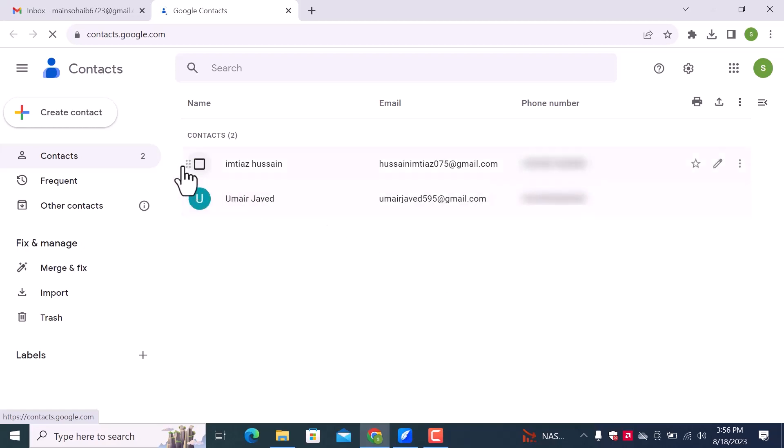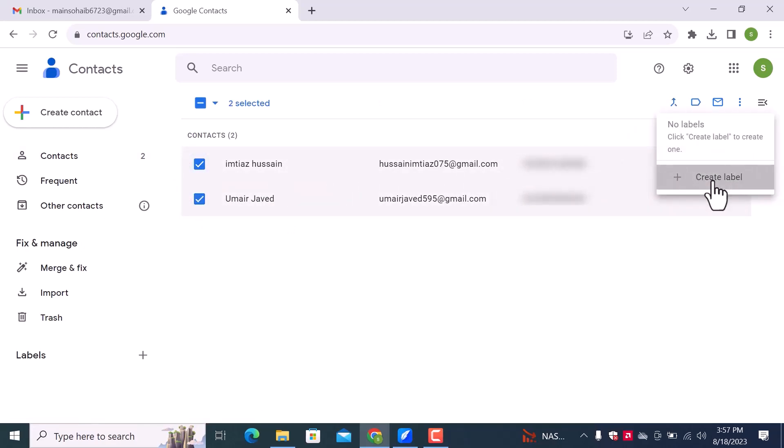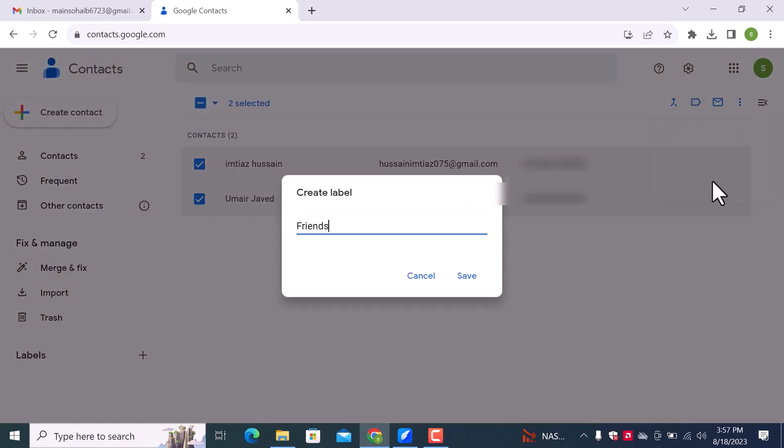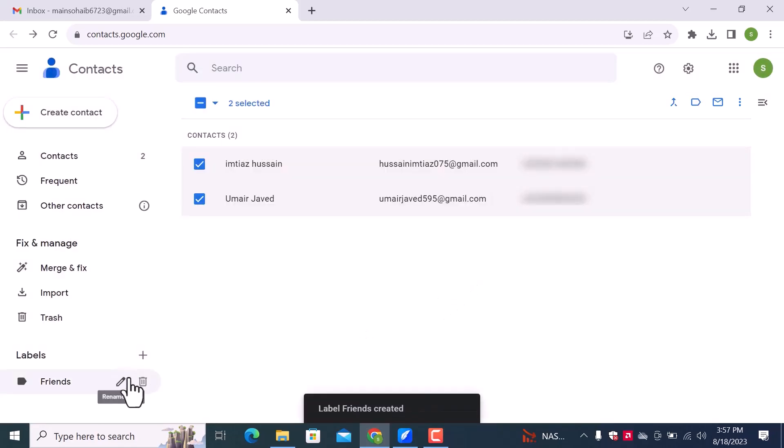Now select these contacts and click over there. Then create label. Enter the label name and click on save. Here you can see, a label is created.